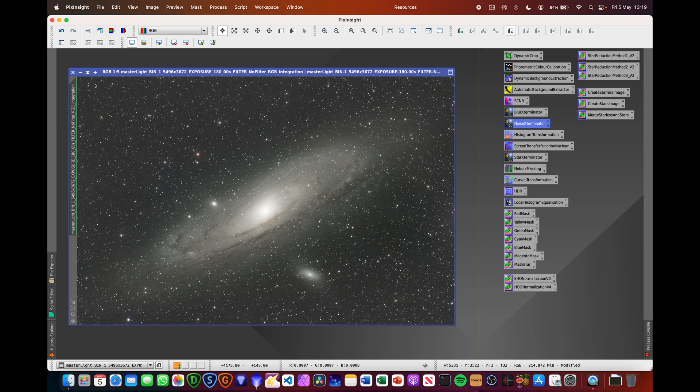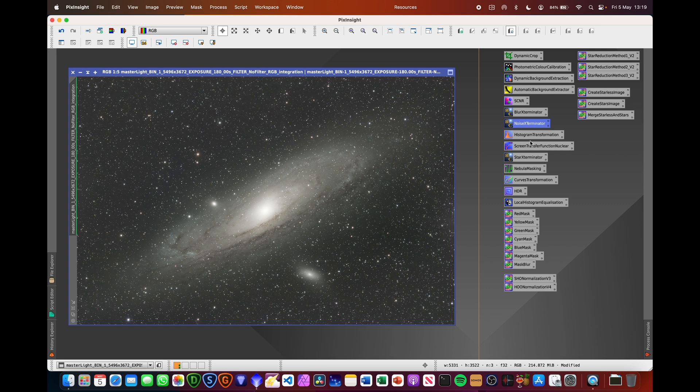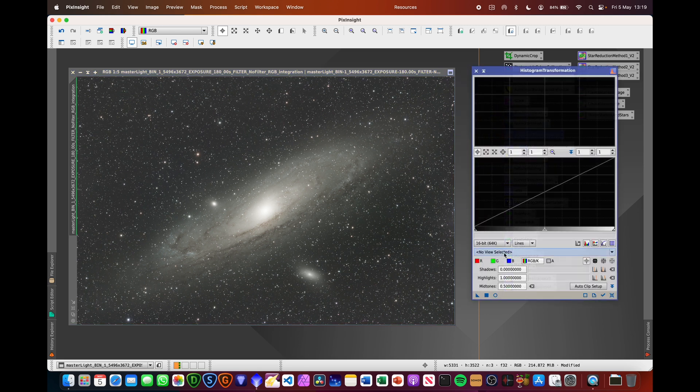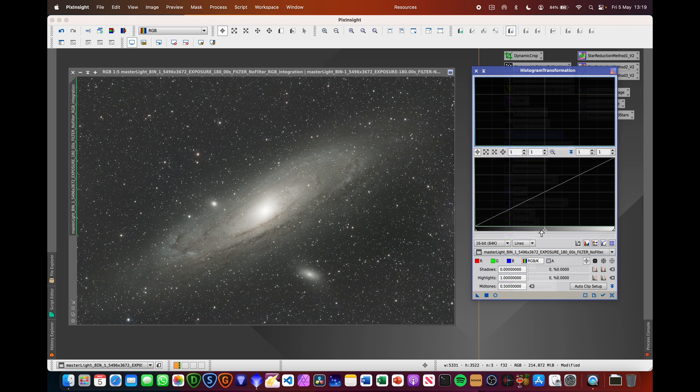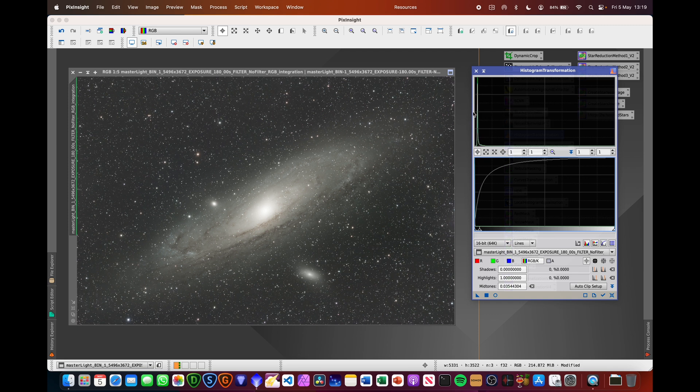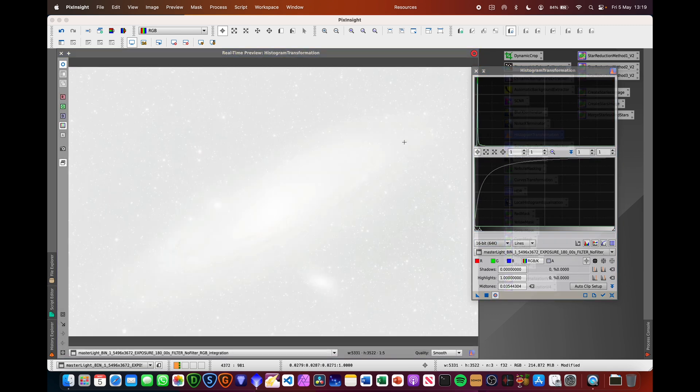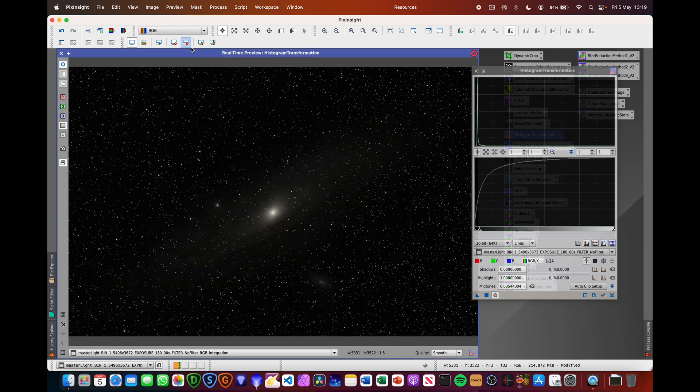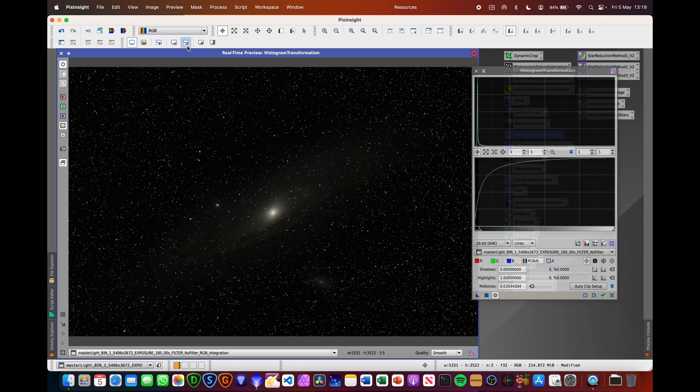We've got a linear image at the moment. We just need to create a non-linear image. So we're going to run histogram transformation, select the image there, and then we're going to drag the bottom slider such that we start to stretch the image, and you can see the histogram on the top moving to the right. You want to see what's going on as well. We can run the preview and just turn off the screen stretching by clicking that red button there.